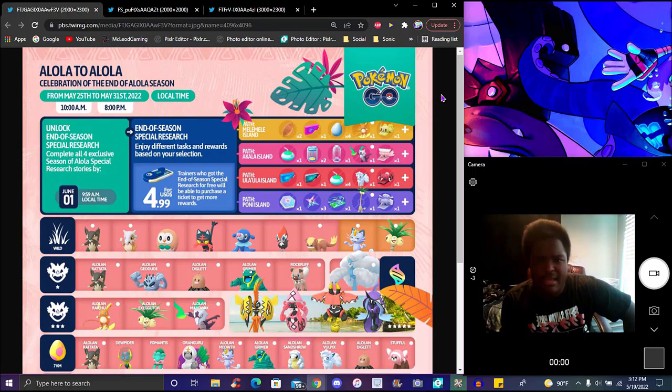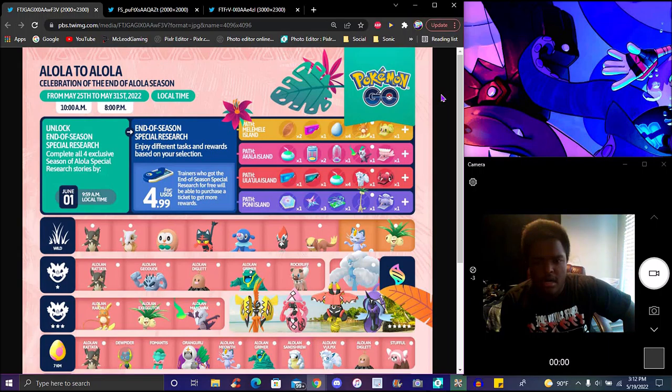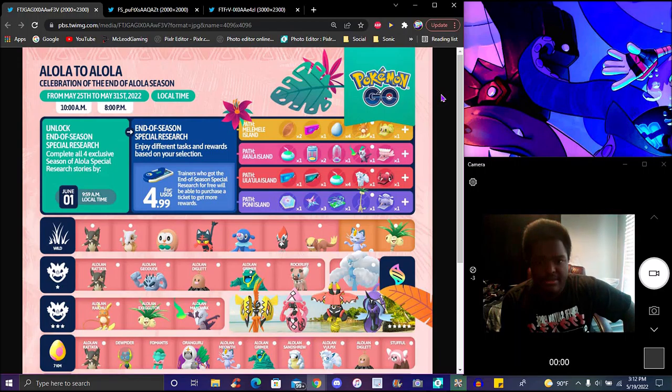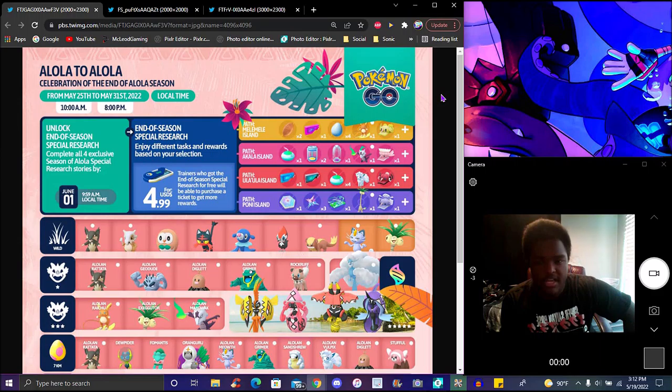Alolan Vulpix for incense, one steal or magnetic lure, one for the path, for the Poni path, you'll get Rocket Radar, Stardust, premium pass, one of the ones like the tour, and the other styles like all the Alola Caro styles.